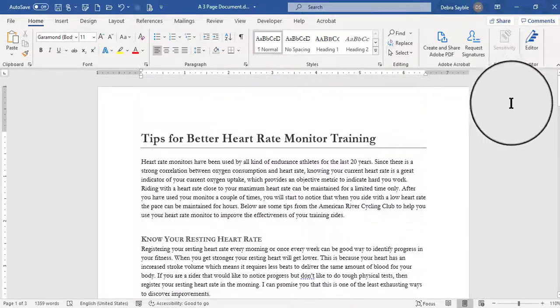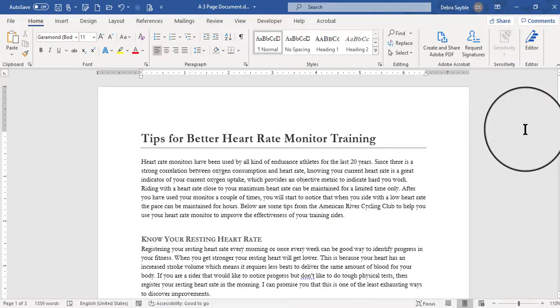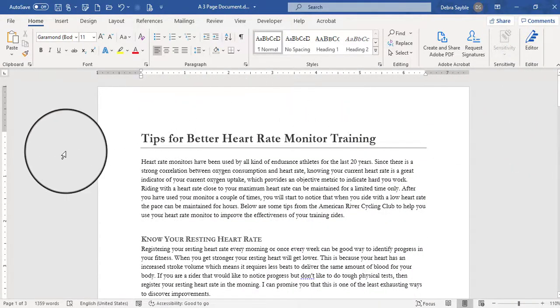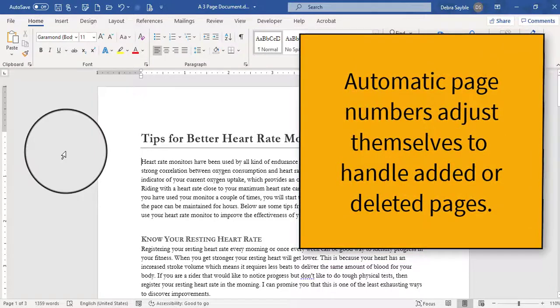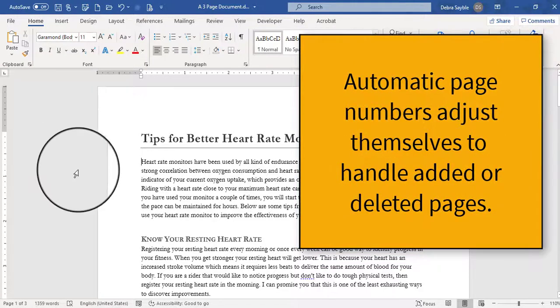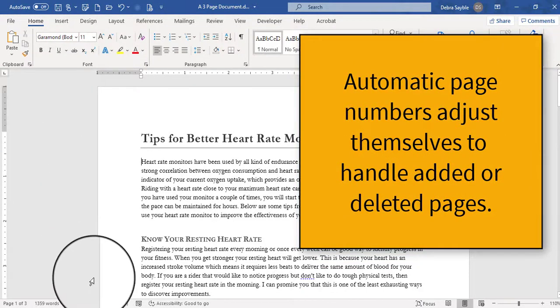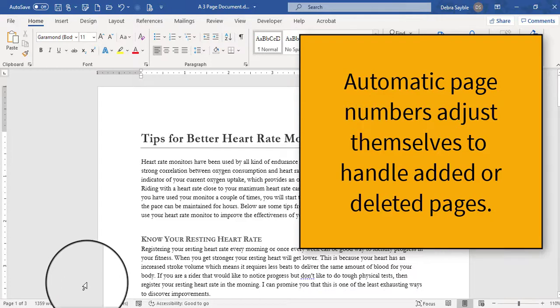Automatic Page Numbering is really great because once you set it up, and it's very quick and easy, it will maintain page numbering in your document whenever you use it.